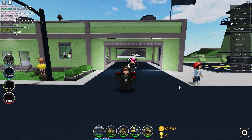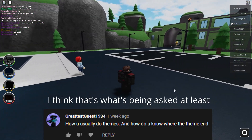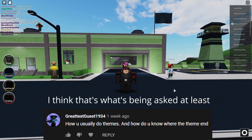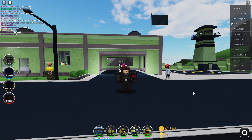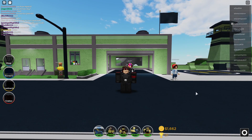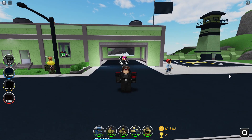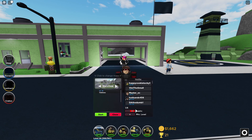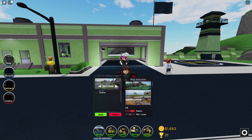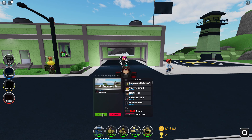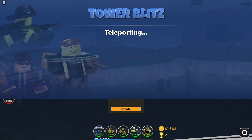What's up boys? So some of you have been wondering how I've been getting the audio from Tower Blitz, how I've been finding out what the songs are, and how I've been uploading them. So I'm going to be showing you how to get audio files from not only Tower Blitz, but basically any Roblox game that uses in-game audio, which is basically all of them. So yeah, that being out of the way, let's get started.